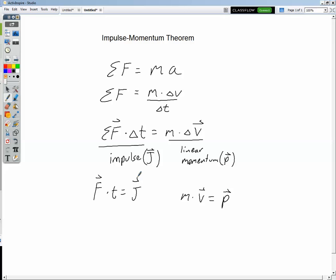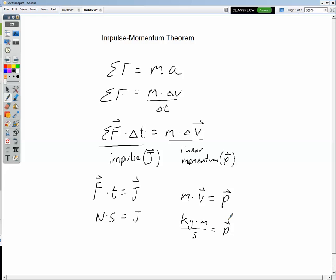Let's take a look at the units for both of these. Force is newtons, time is seconds, so the unit for impulse is usually written as newton-seconds. On the right-hand side, mass is kilograms and velocity is meters per second, so the unit for linear momentum is kilograms meters per second. Notice that a newton is a kilogram meter per second squared, multiplied by seconds, giving us the same unit: kilograms meters per second.